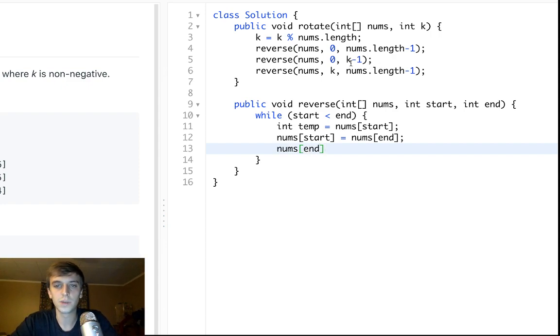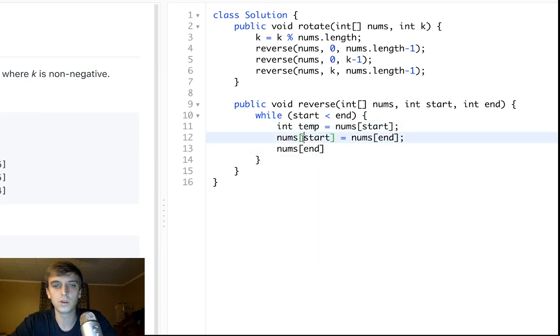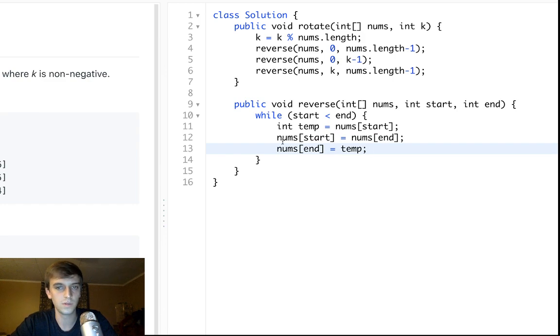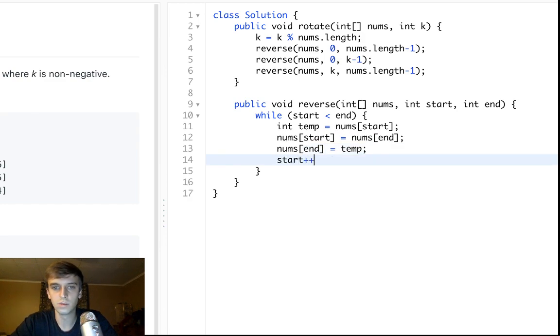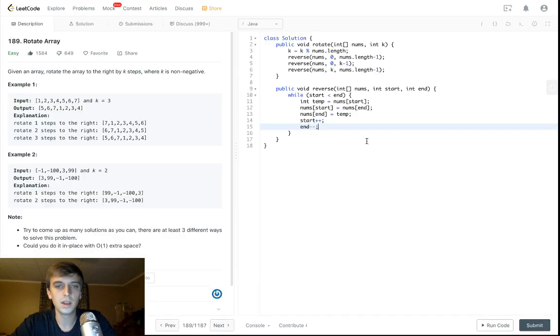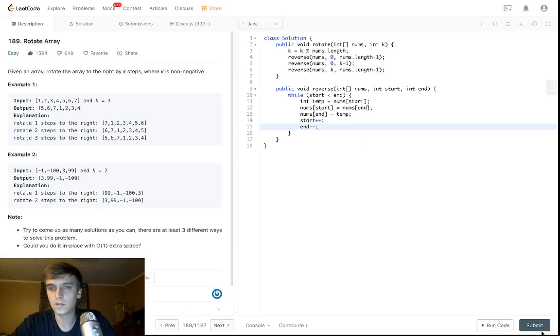Nums of start equals nums of end. You always have to make a temp because you lose the reference to start. We're resetting it, so we want to set nums of end equal to temp. And then you just decrement start, so you do plus plus and minus minus. And yeah, that's it. It's the whole problem. That's why it's easy.